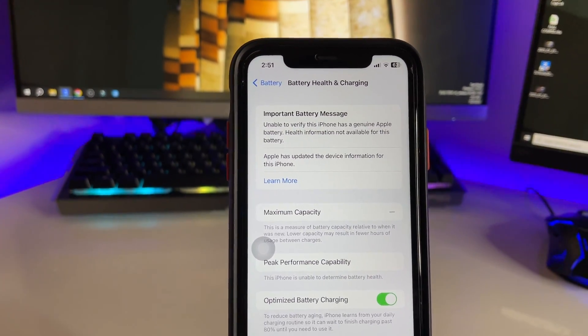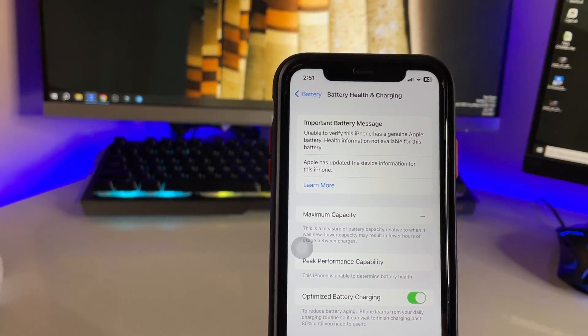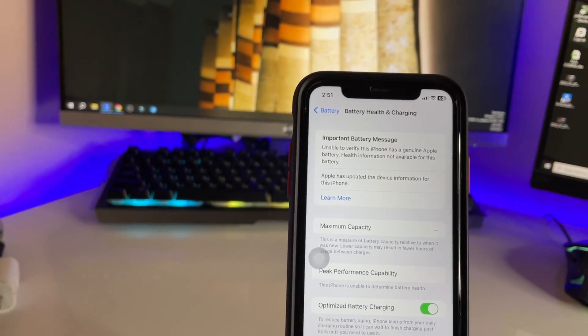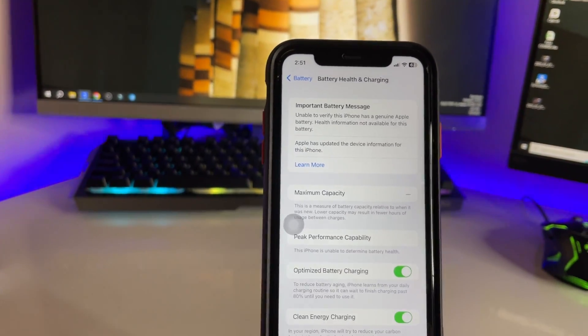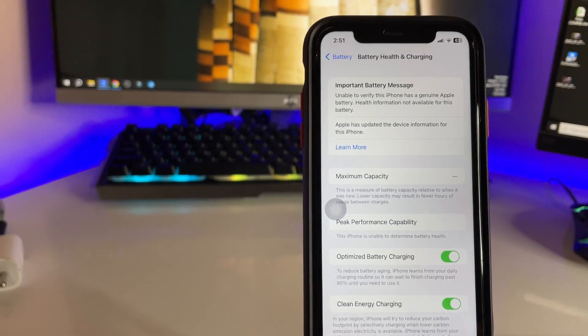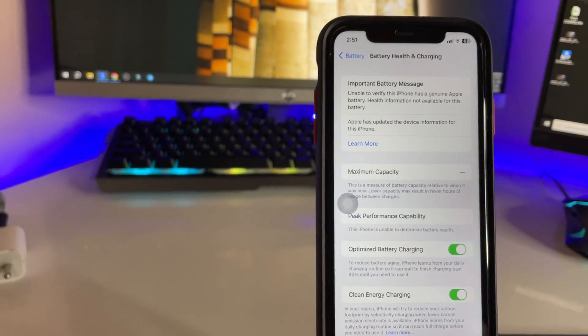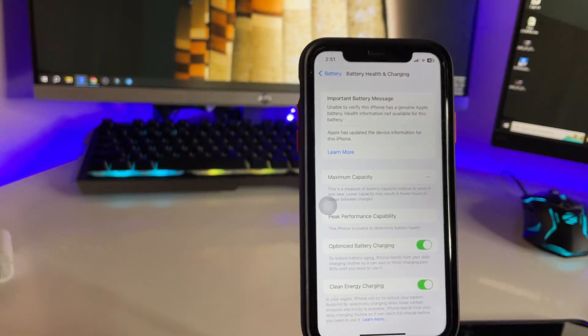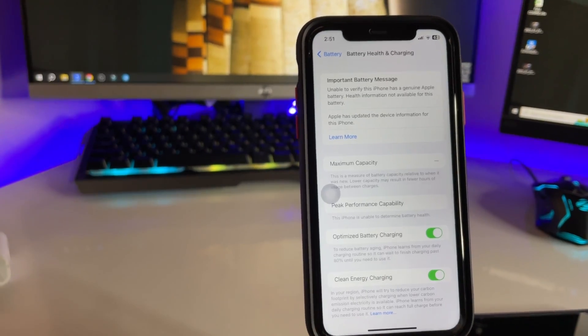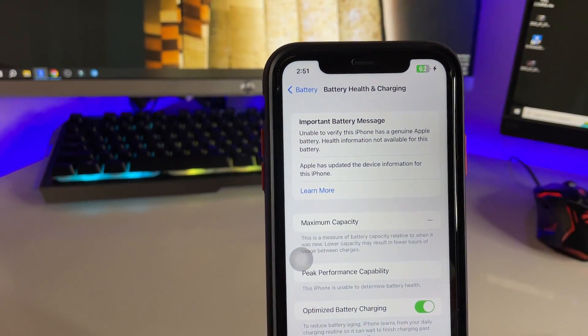To check the battery status with this method, you have to connect your iPhone to your PC. Just let me connect first. Okay, so my iPhone is connected now successfully.